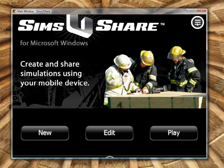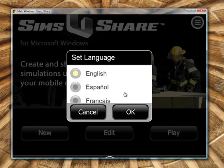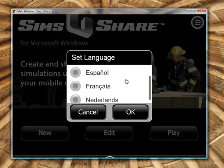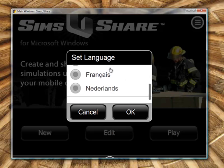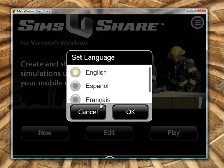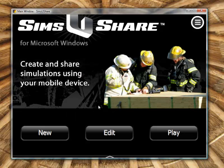One of the first things you'll see about the new version is we include several languages. You'll be asked about language when you start Sims U Share — English, Spanish, French, and Dutch — and we're currently working on some more. You can set your language over here.